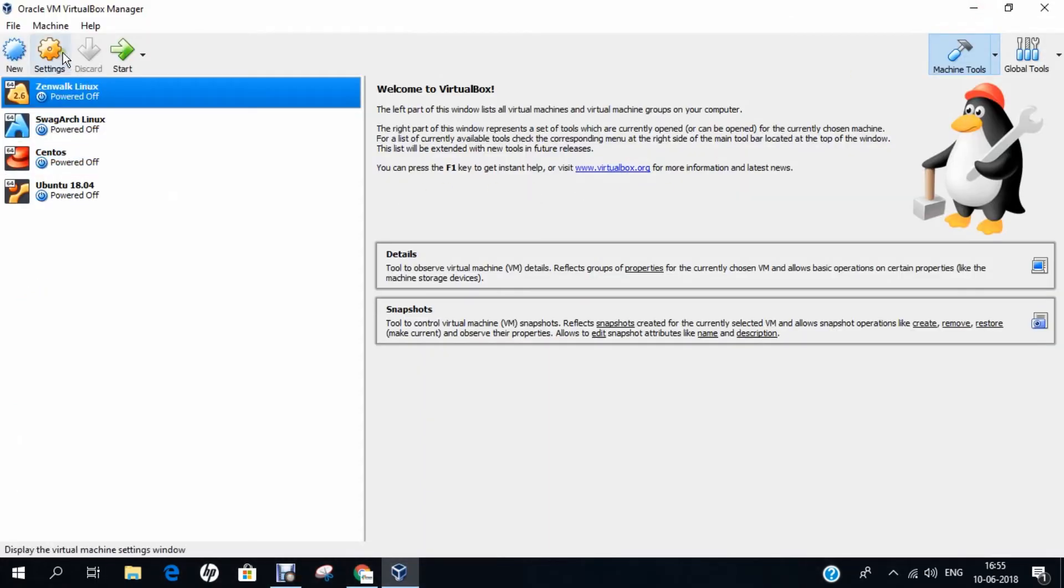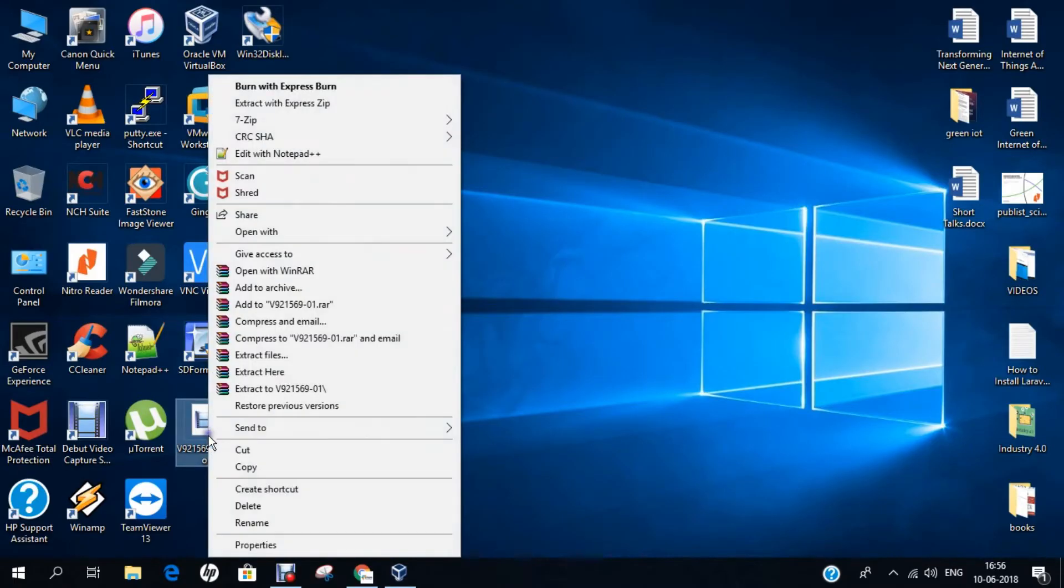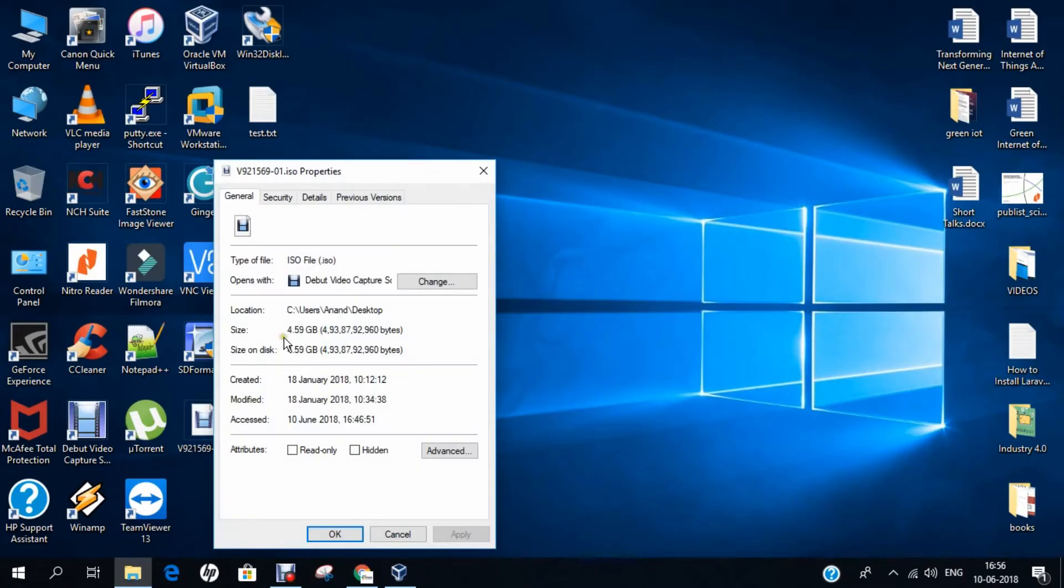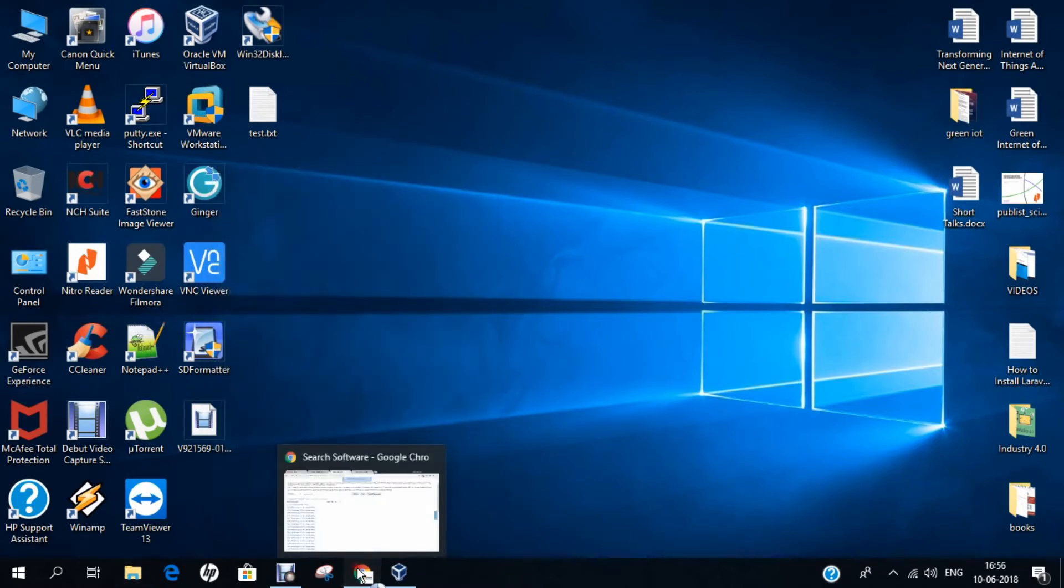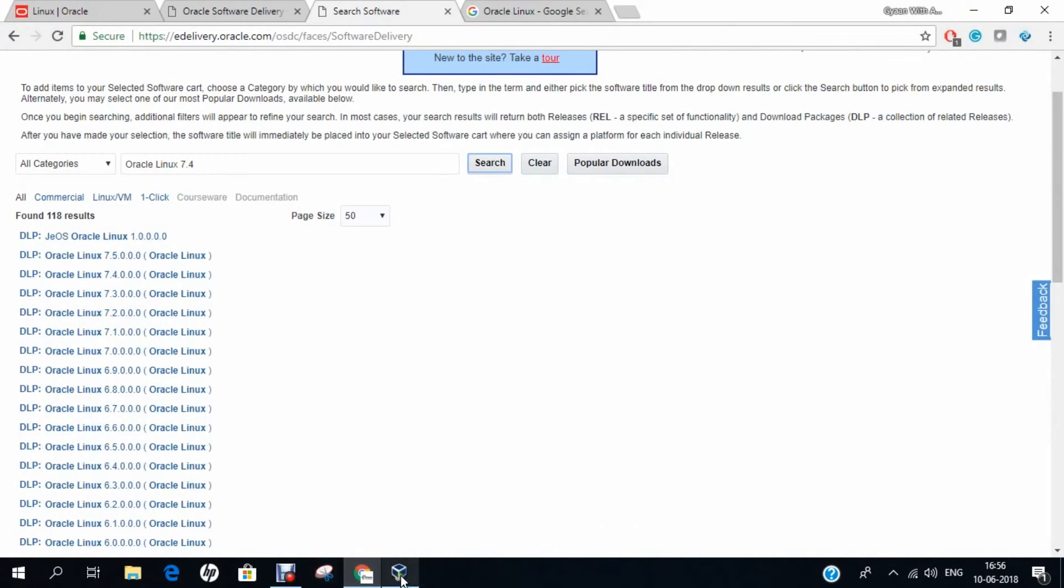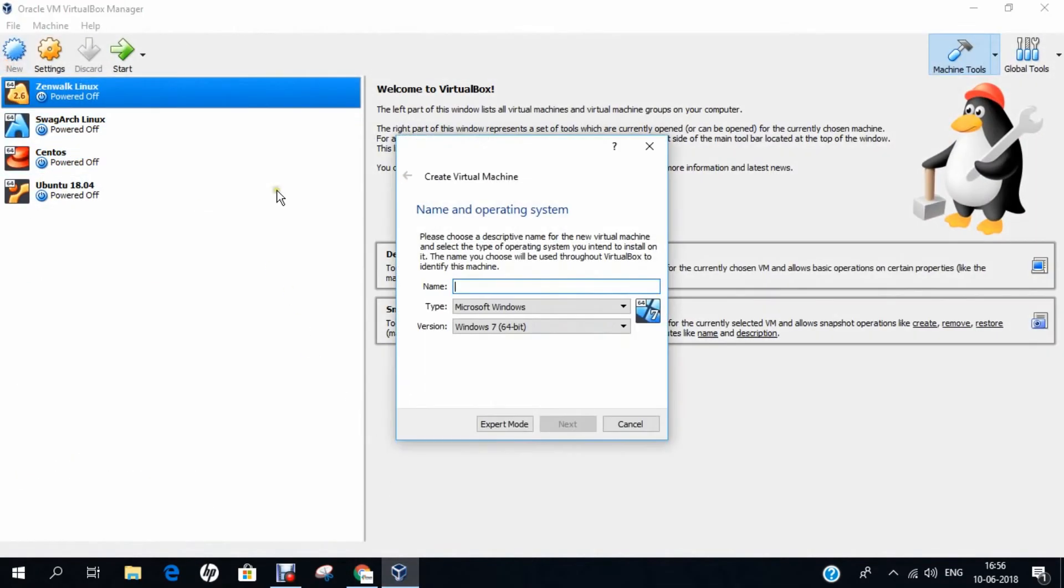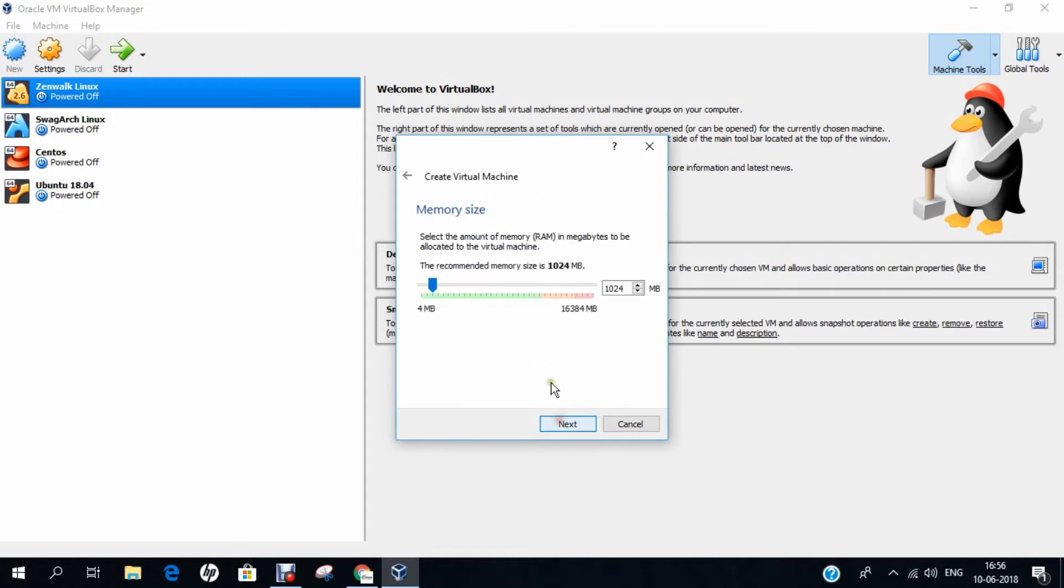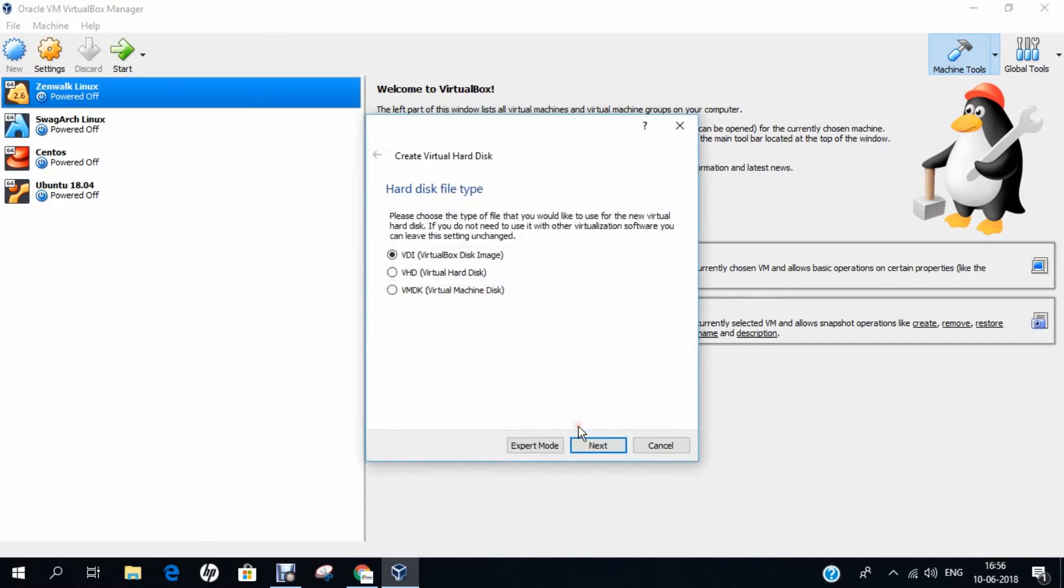Let us go to our Oracle VM VirtualBox Manager and let us start with the installation part. Here is the image. If I click on properties you can find it is about 4.60 GB. This is a heavy installation. Let us go to Oracle VirtualBox. Let's click on new. Let us type Oracle Linux 7.4 and I take 2018. It is type Linux and version is Oracle 64-bit. It is correct. Click on next. I allocate 6 GB of RAM to this. Click on next. Click on create. Click on next.